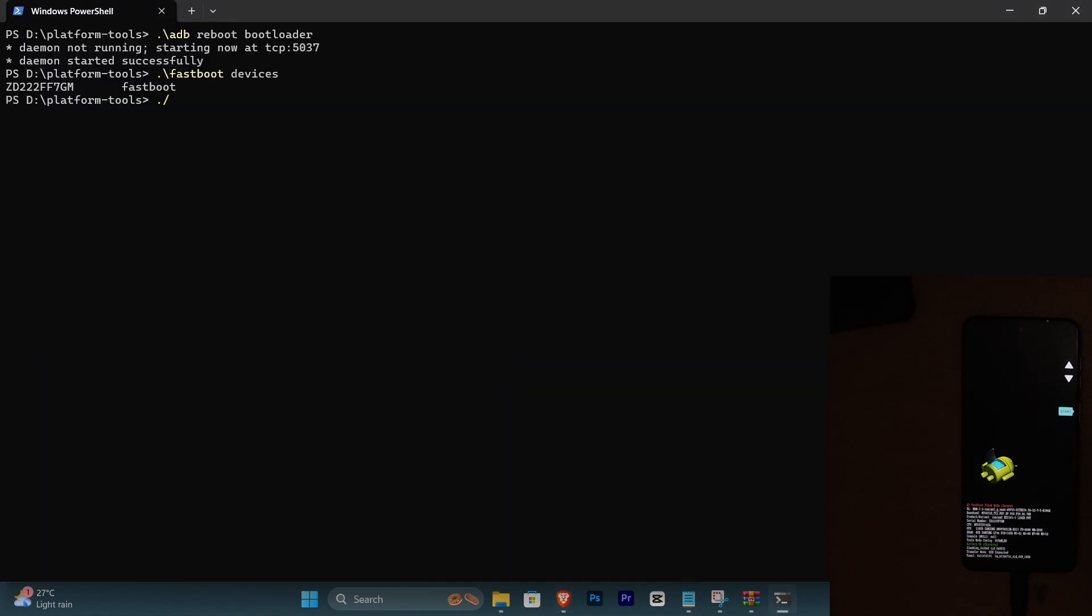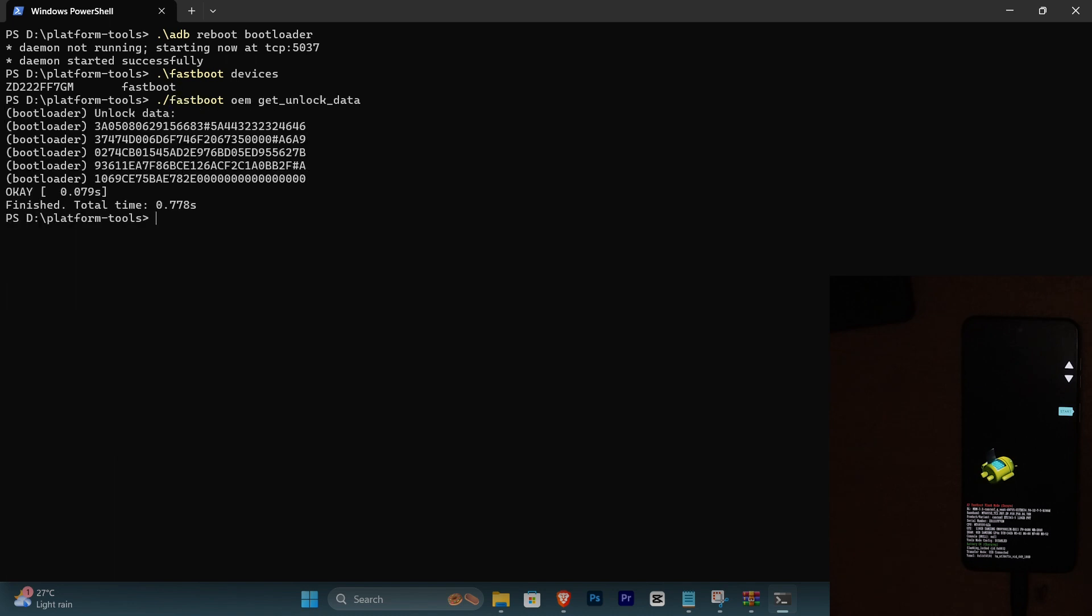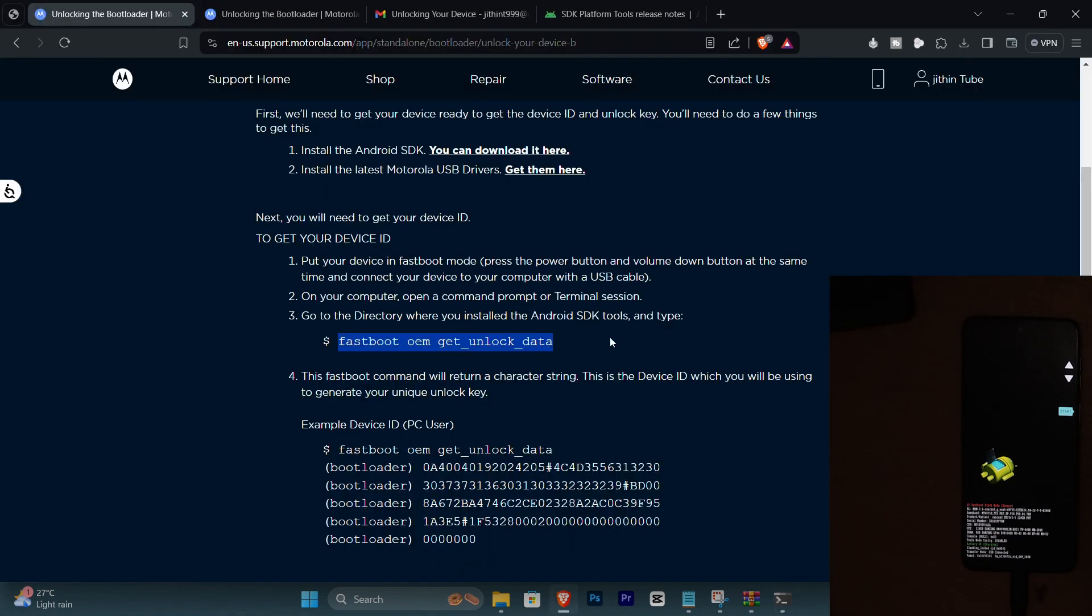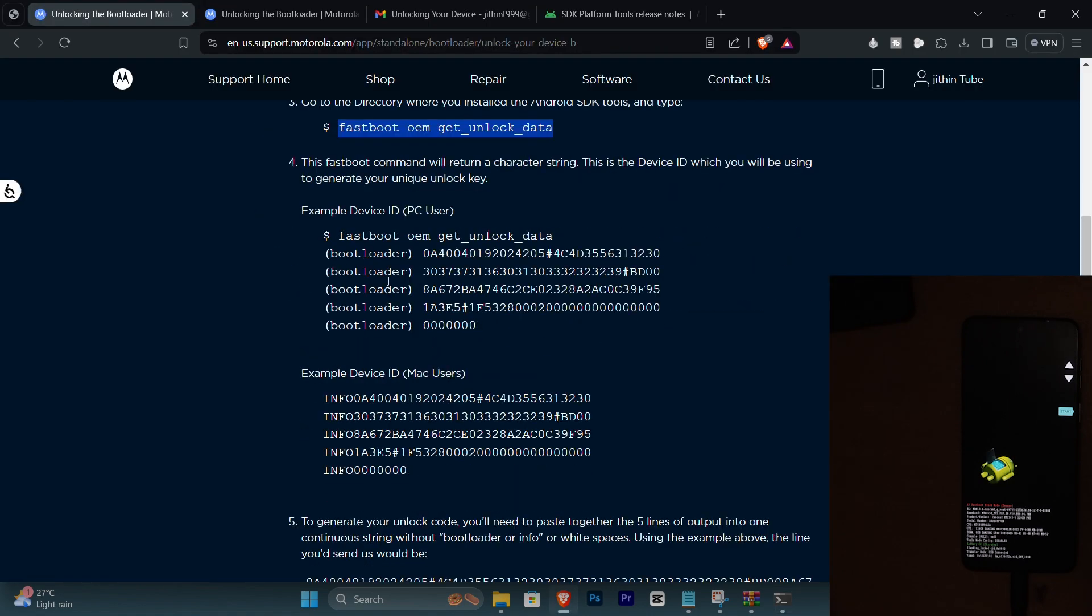Now I'm following the same instructions and following the first step in that page and I'm getting this unlock data. Now this is unique to device, it depends on the device.